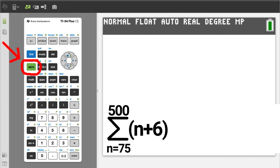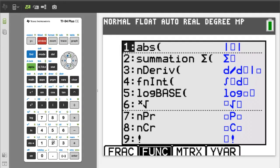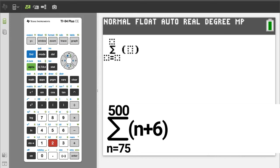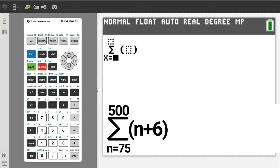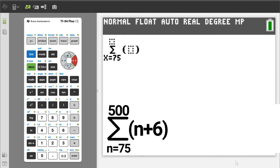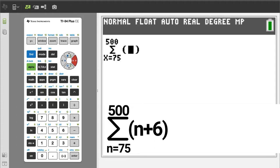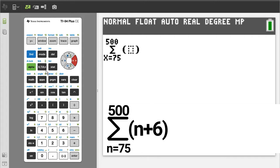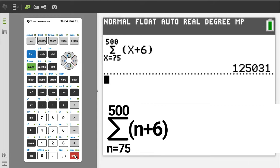Problem number 3: press the green alpha button, then the window button. We want number 2, summation, so press the 2 button. We want to enter a variable — the variable button is here, so press the variable button. It does not matter that the TI-84 variable is x and the problem has a variable of n. Enter a 75, then press the right arrow button. Enter a 500, press the right arrow button. Enter x plus 6, press the right arrow button. To get the answer, press the enter button. And there is the answer.